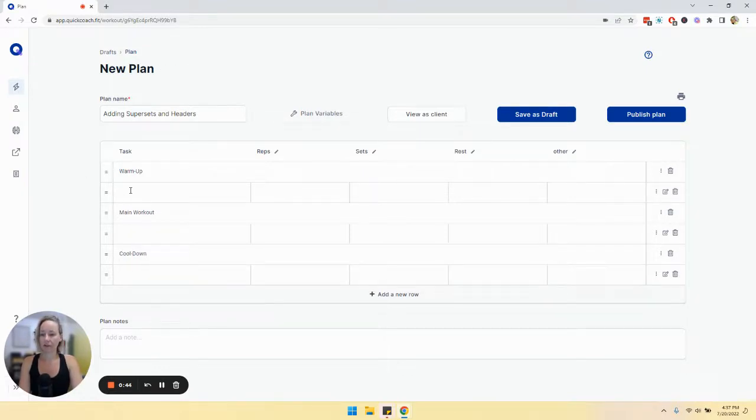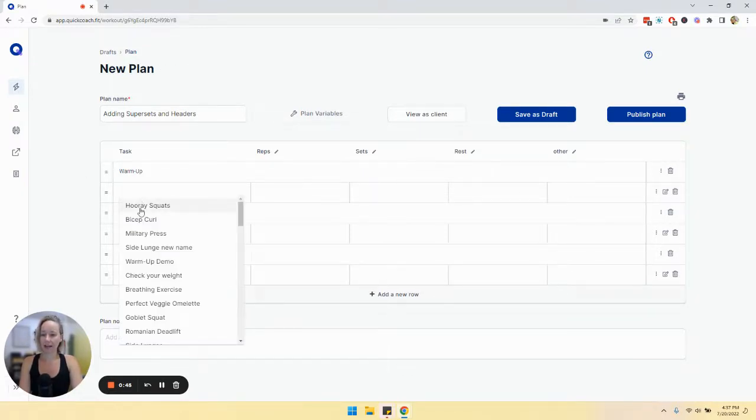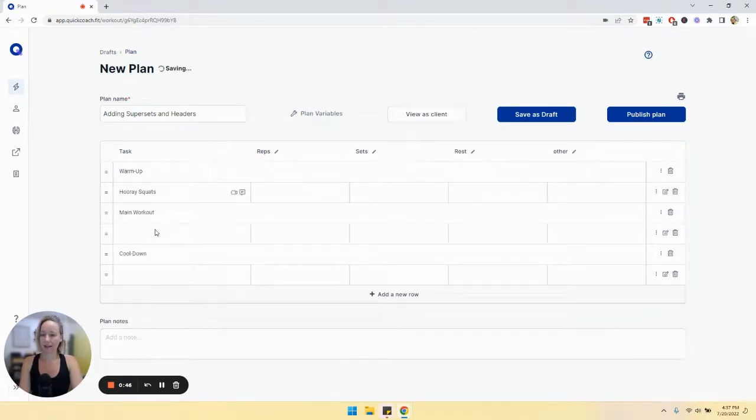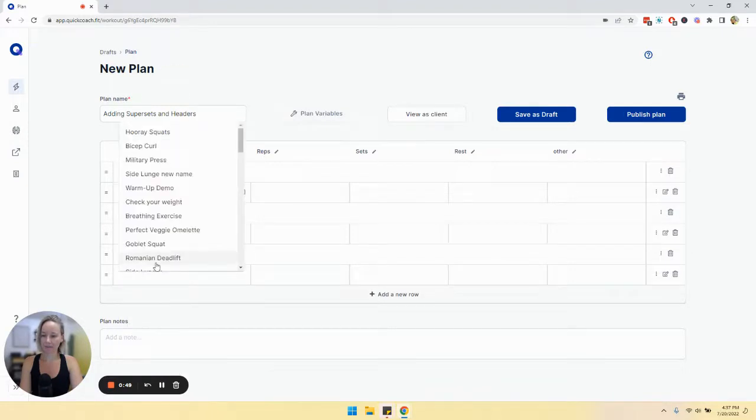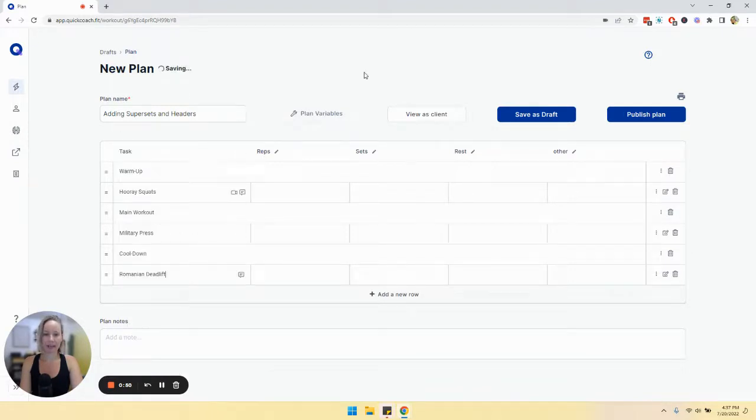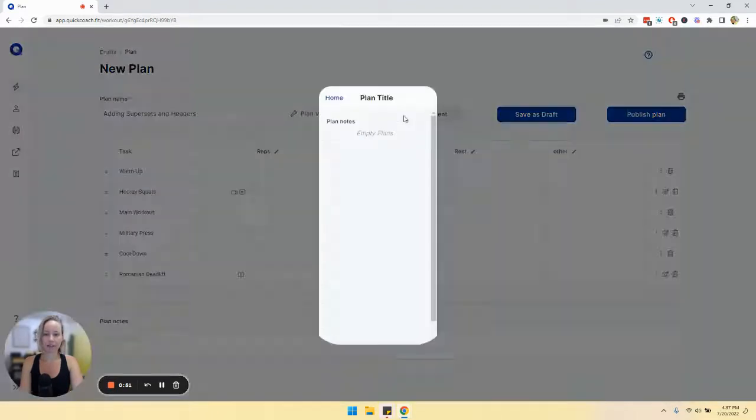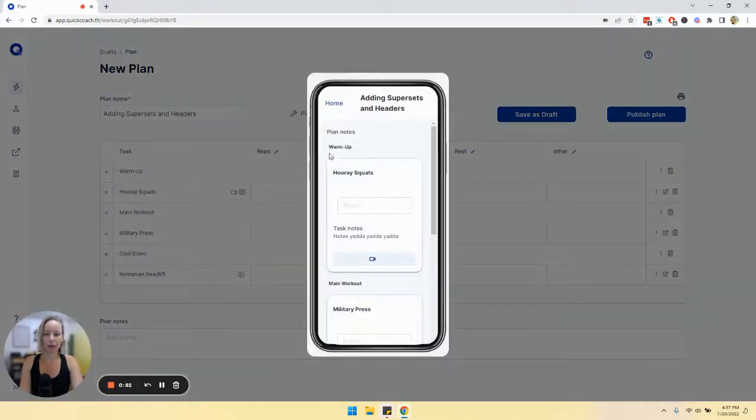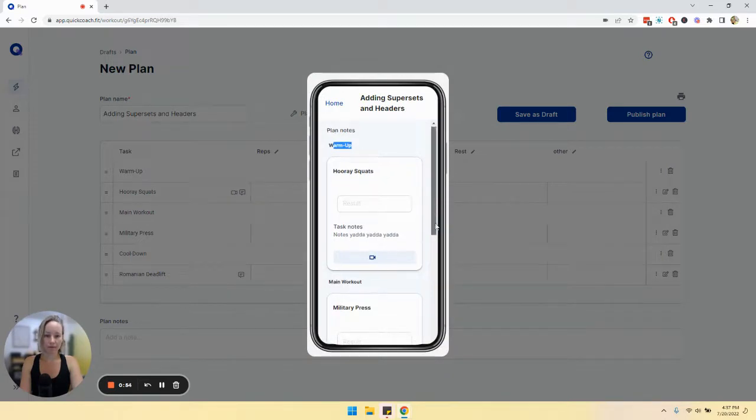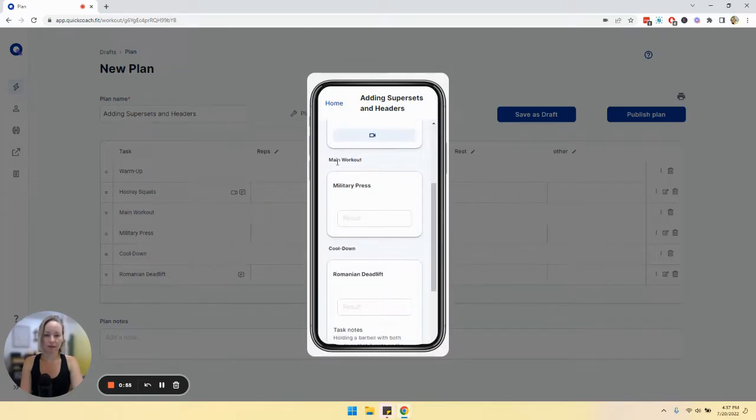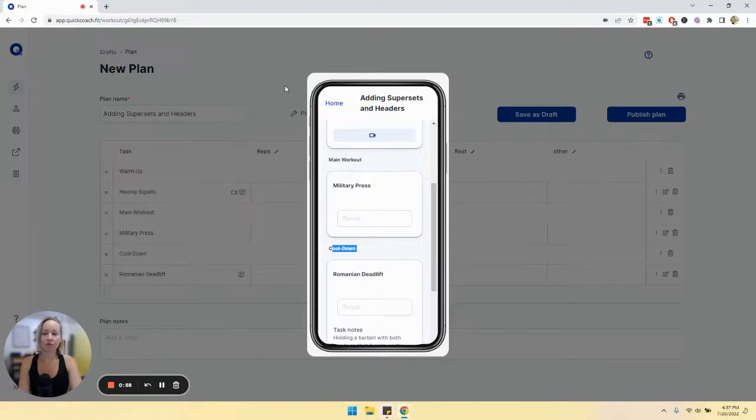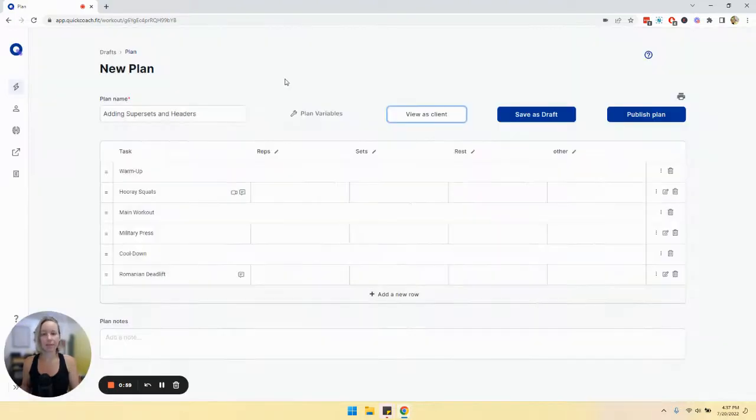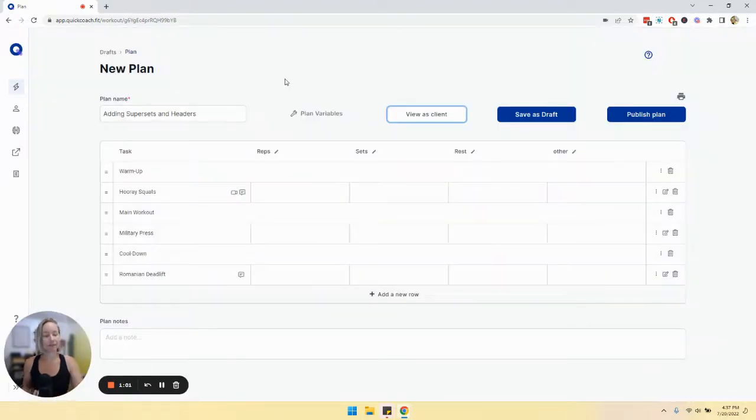If we add in a tasks for each section and we go to view as client, we'll see warmup, main workout, and then cool down. So this is just really nice to help keep your plan more organized.